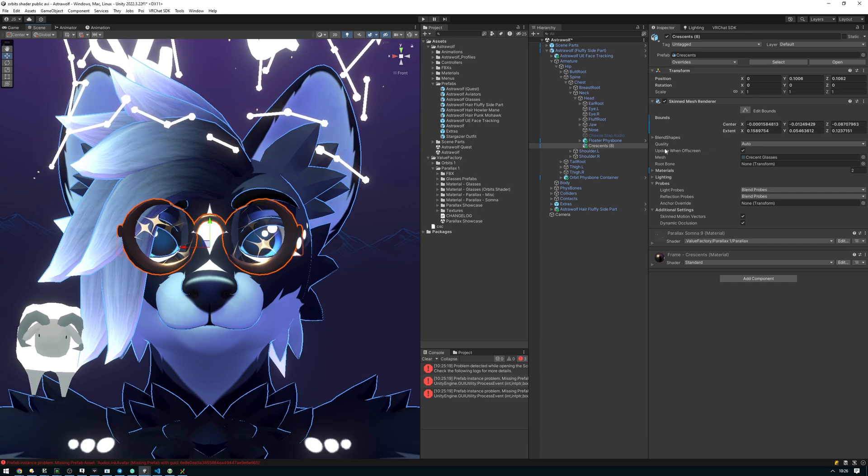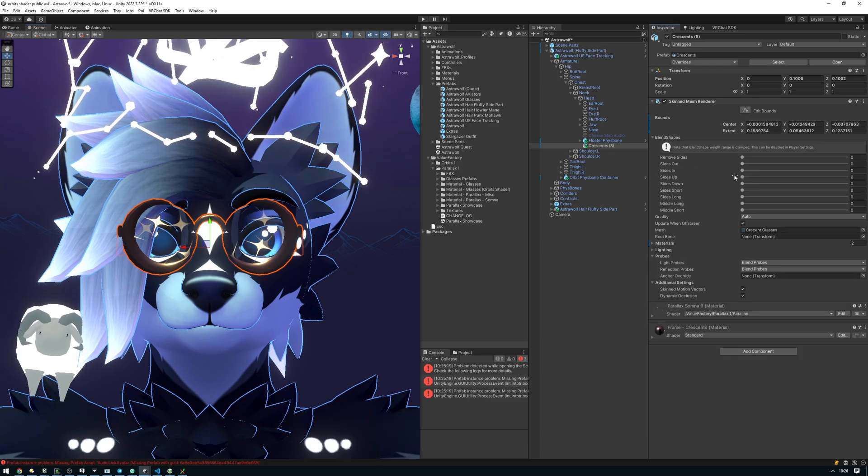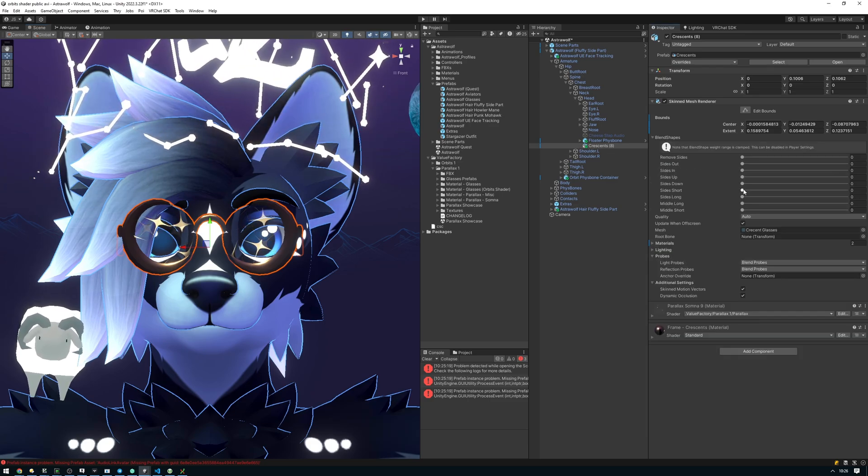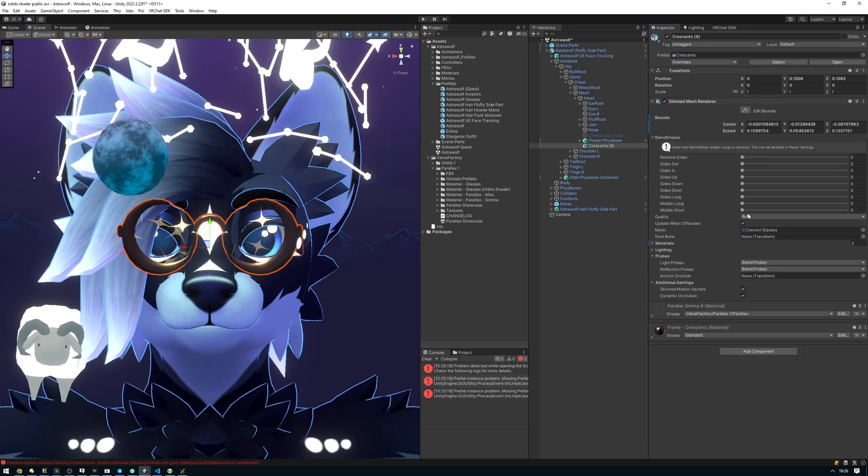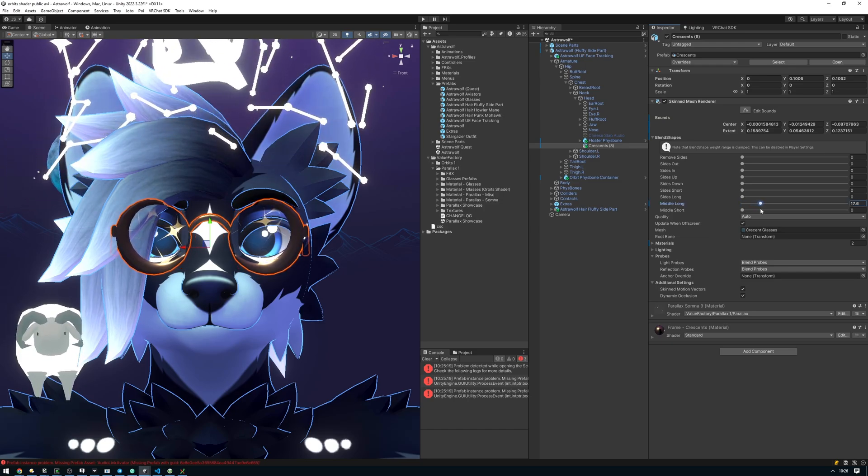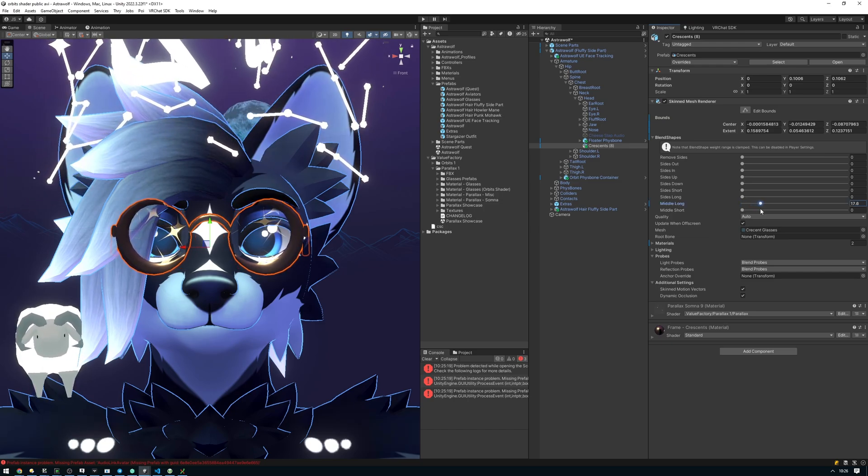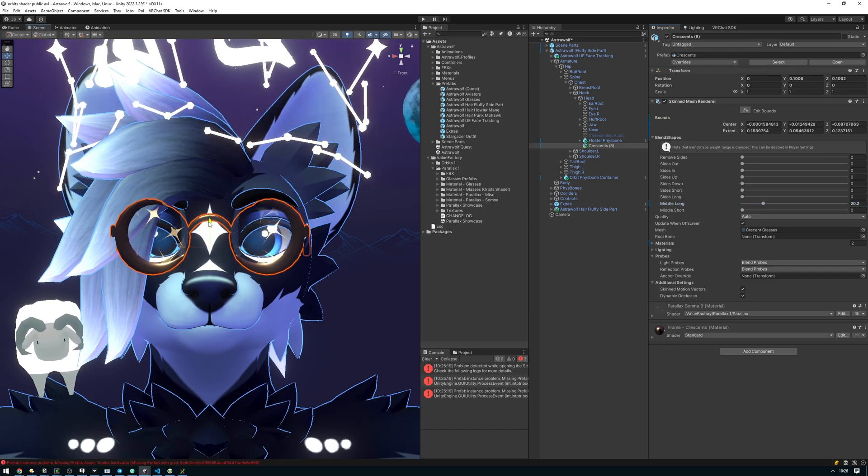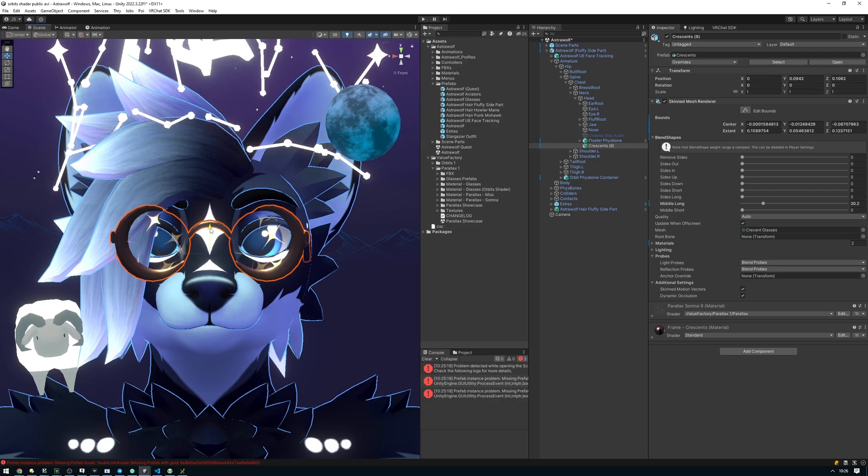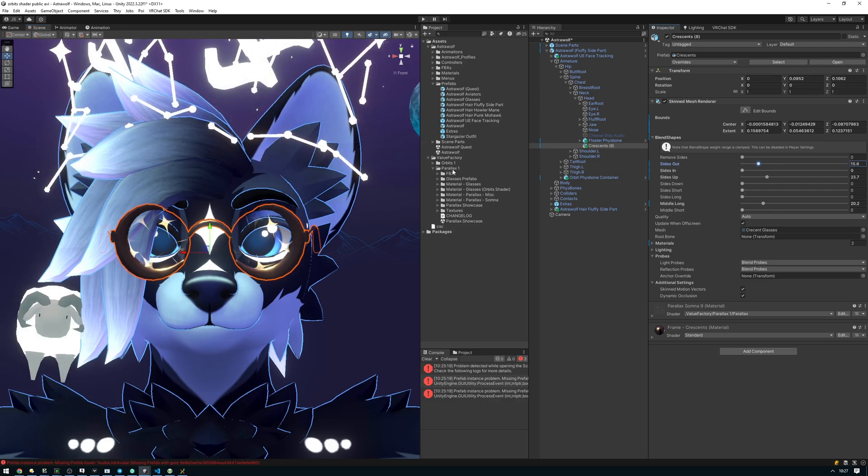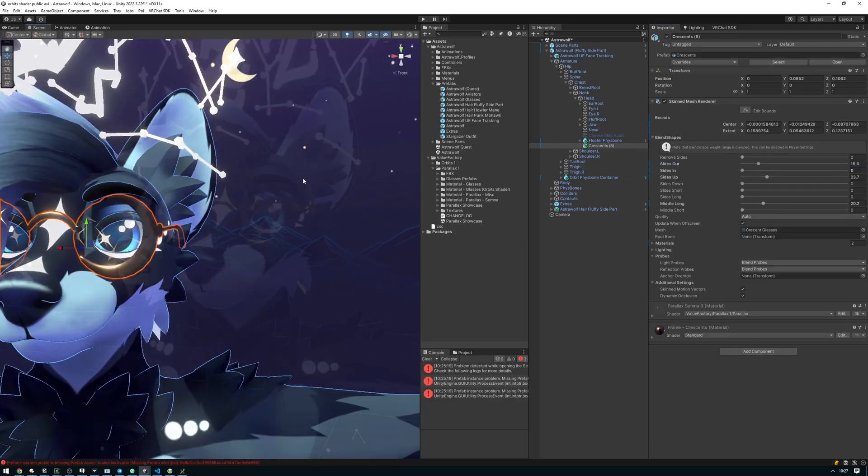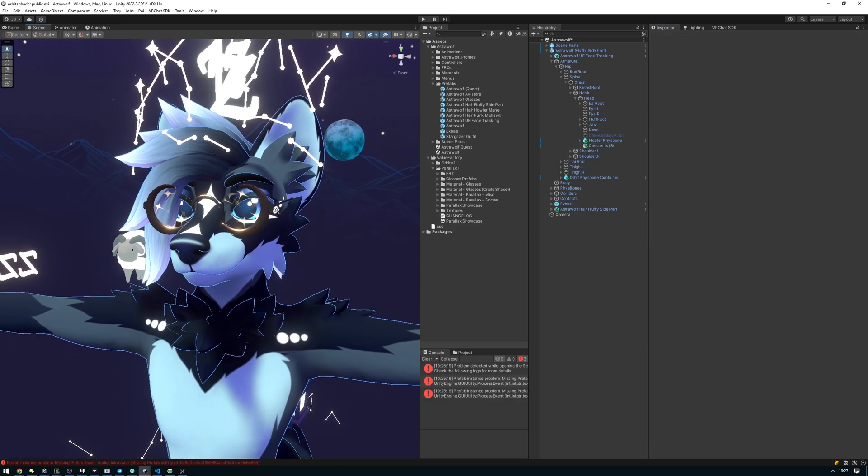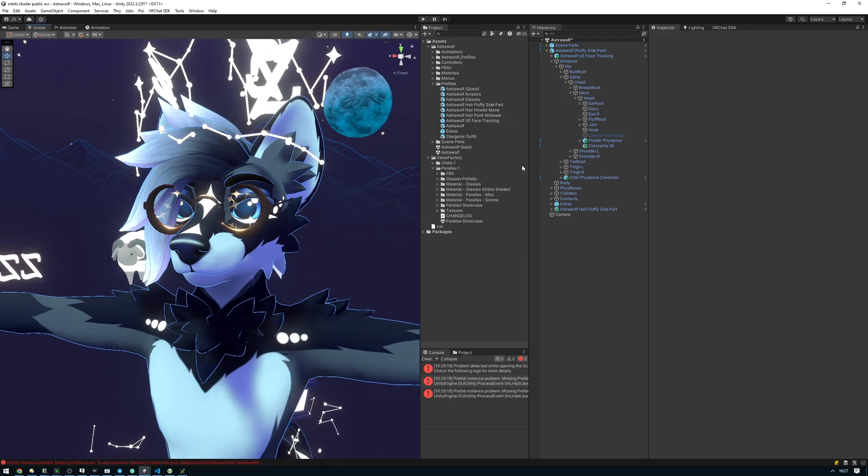I'm going to go ahead into the blend shapes and adjust how this looks. All right, that looks good to me. That's pretty much it. You can go ahead and upload this avatar now.